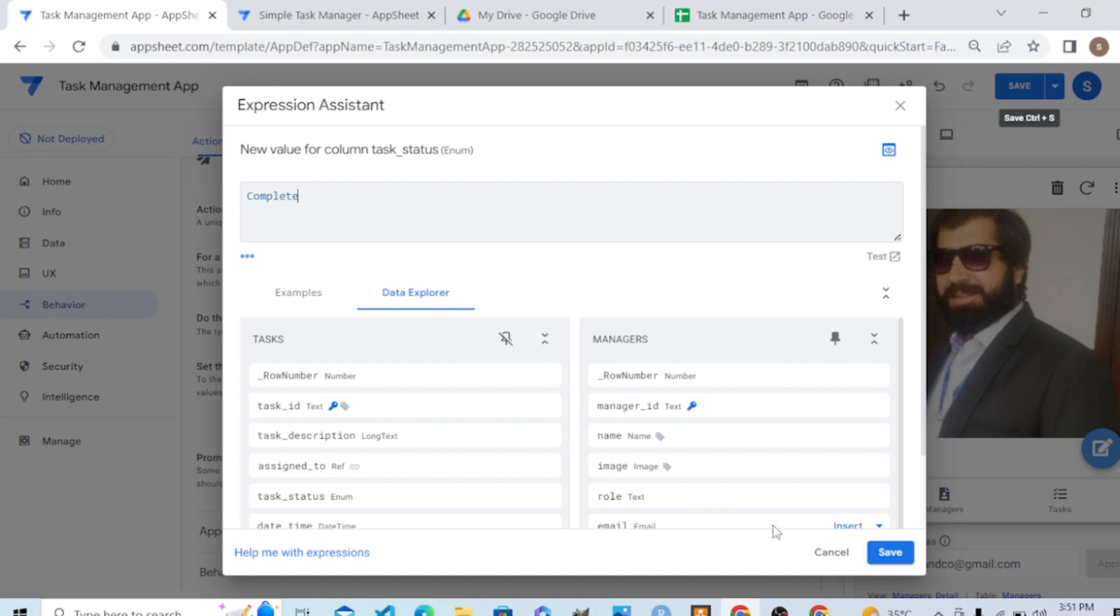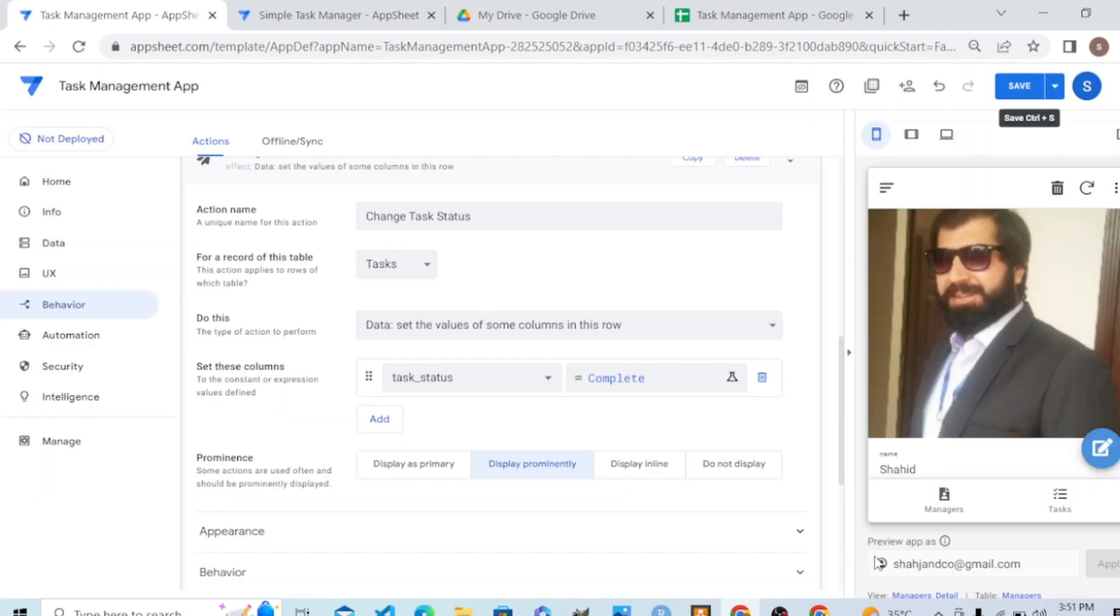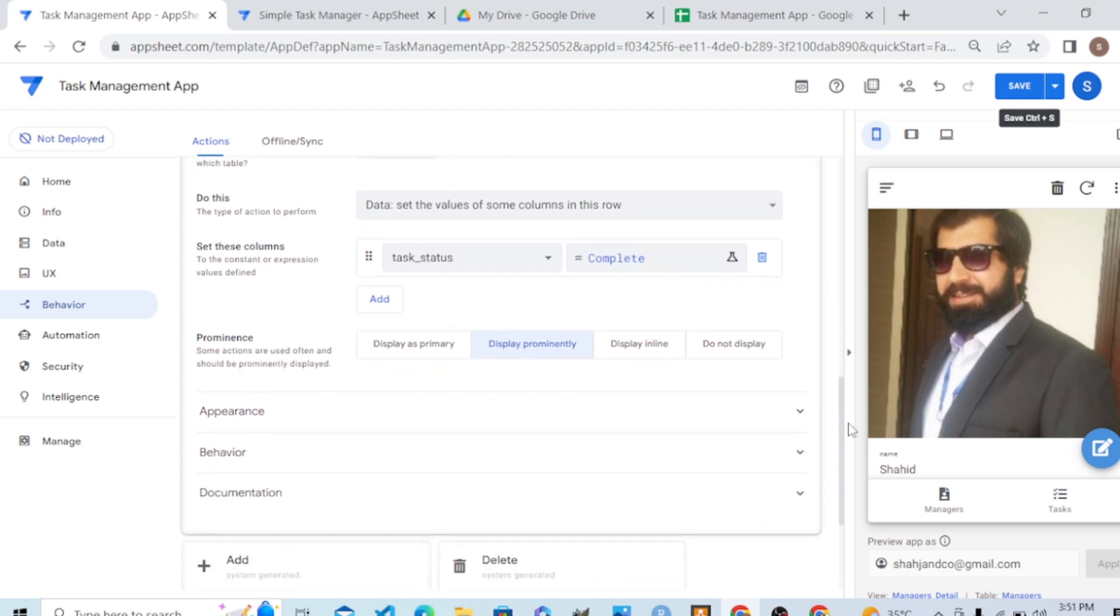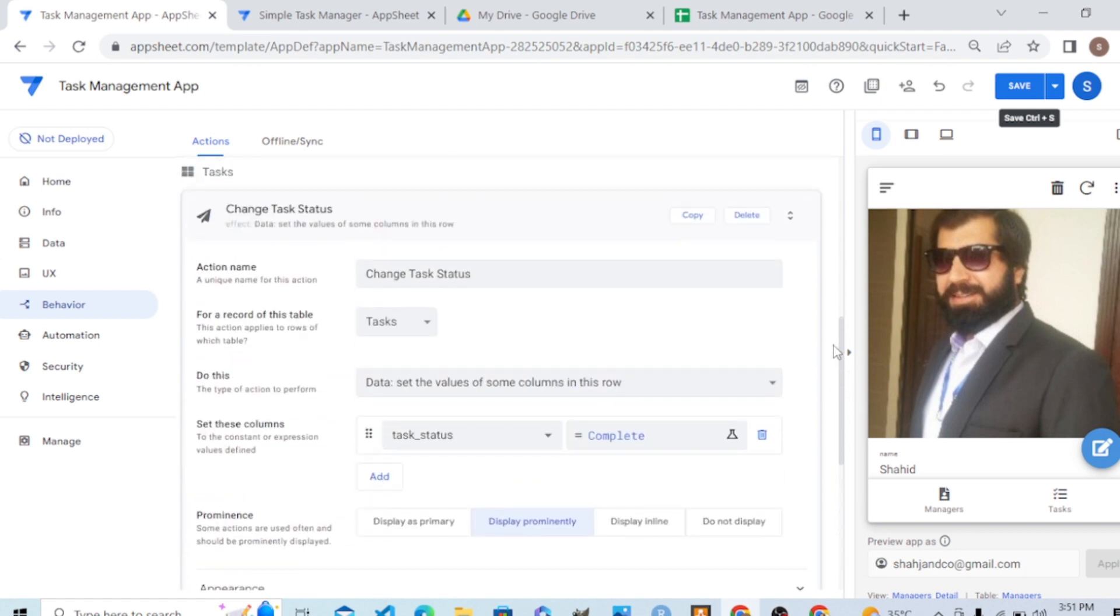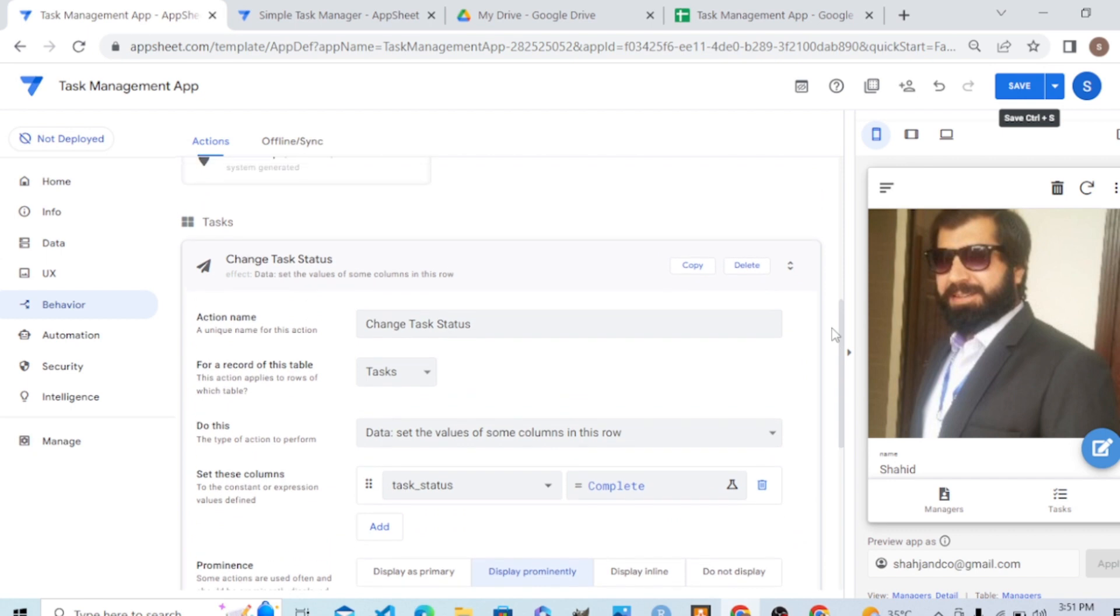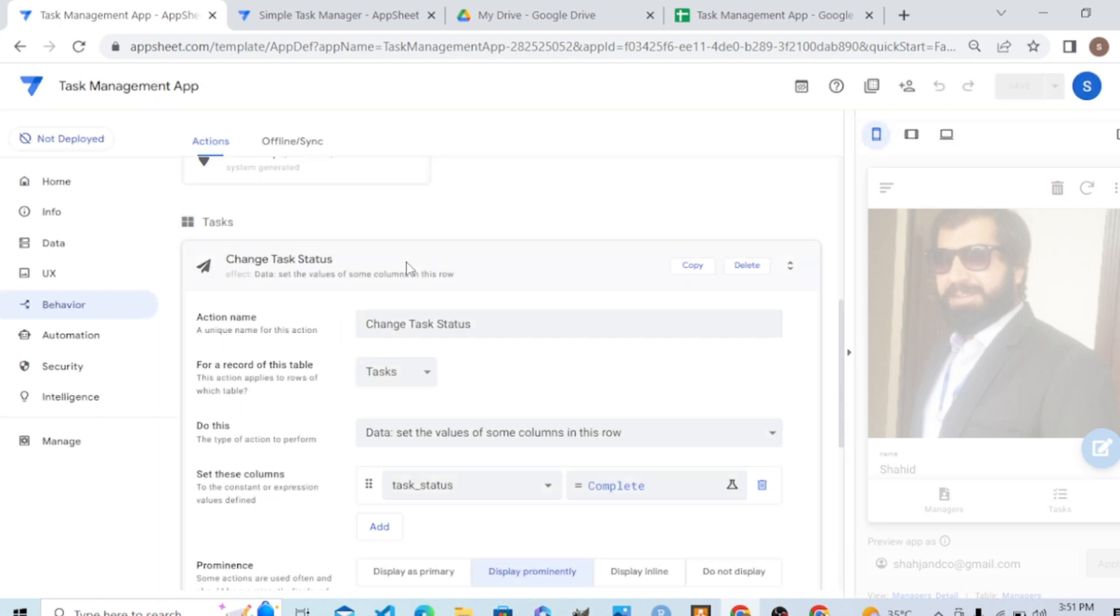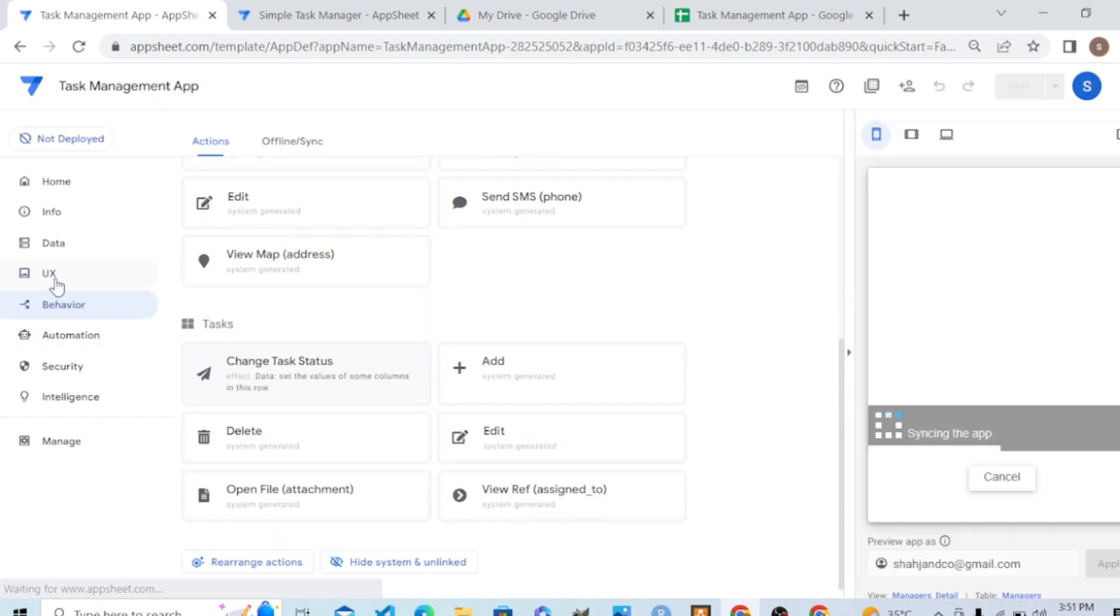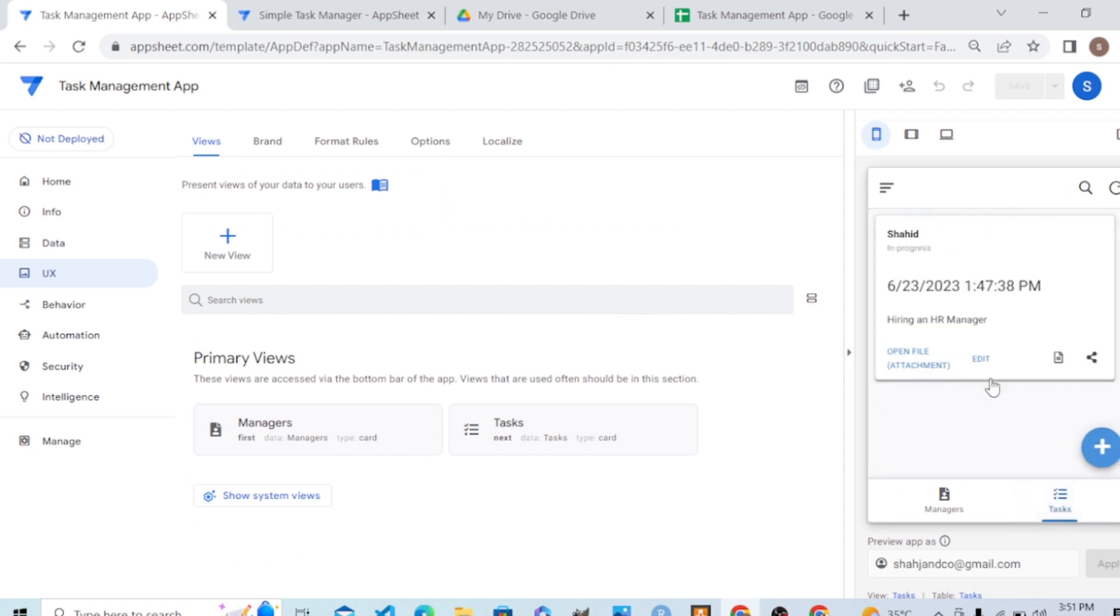And there we go. Our task is now ready. Let me save it and let me add it to the task interface. In the task interface, we don't have, let's say here, open the file. We want to change it to the change status. Let me zoom it.